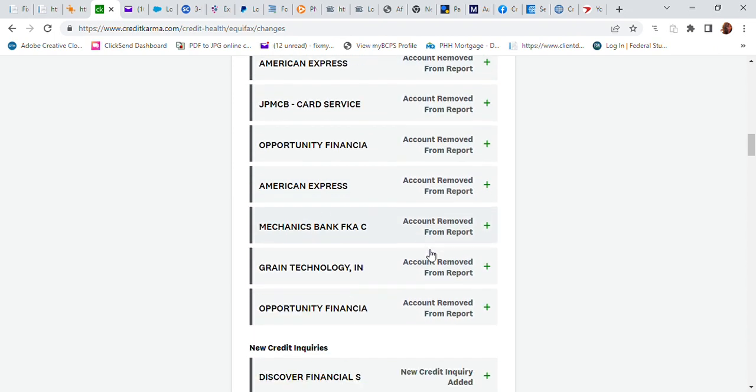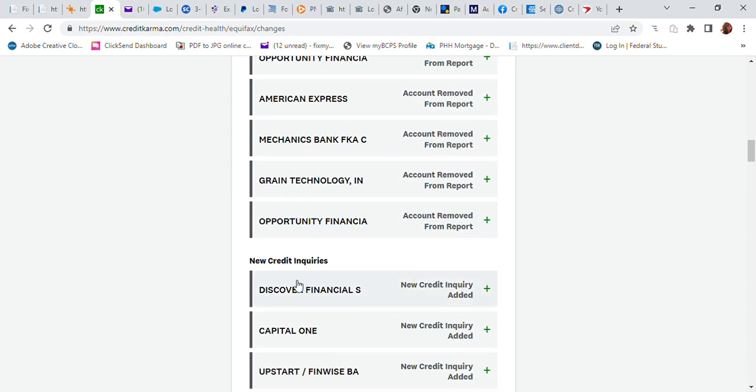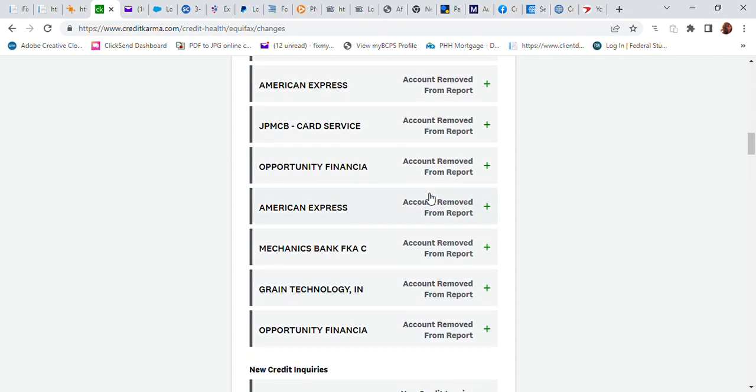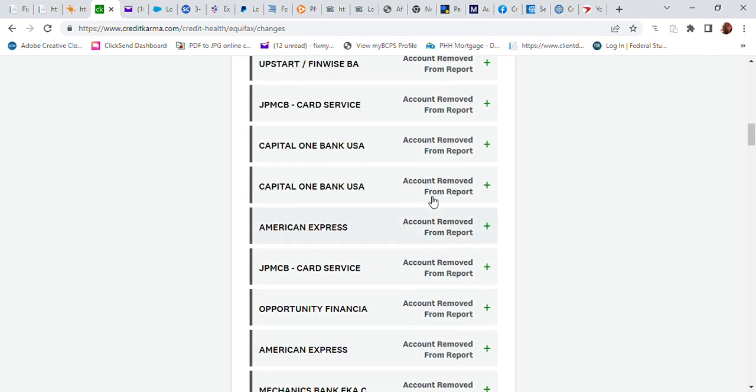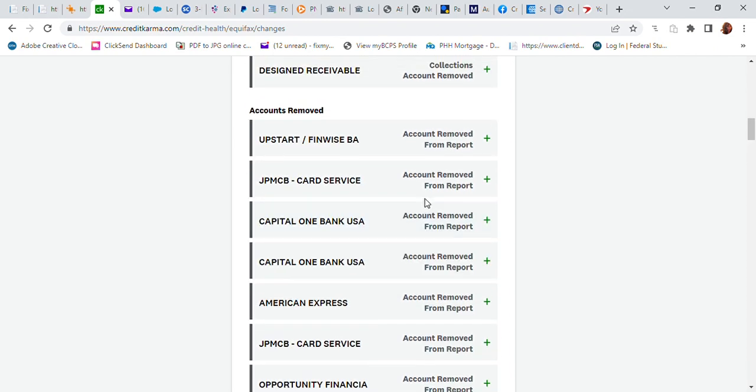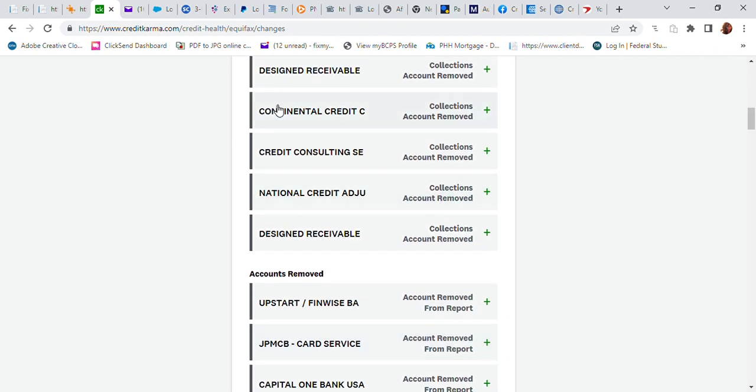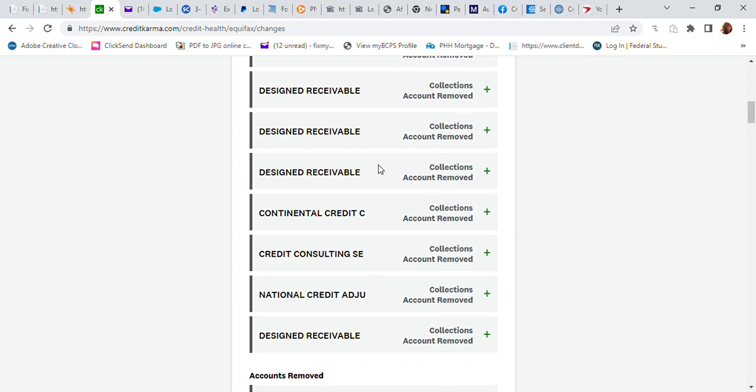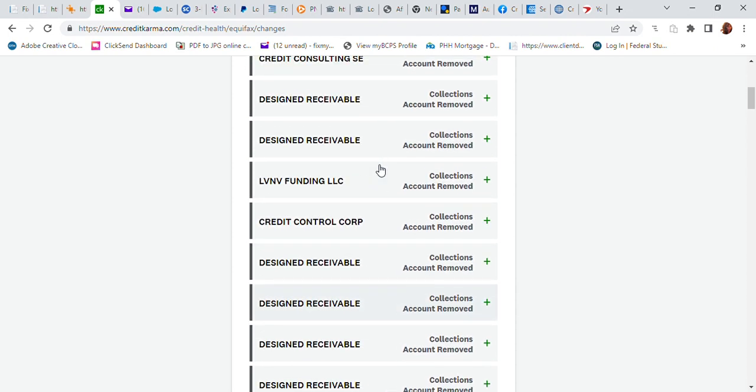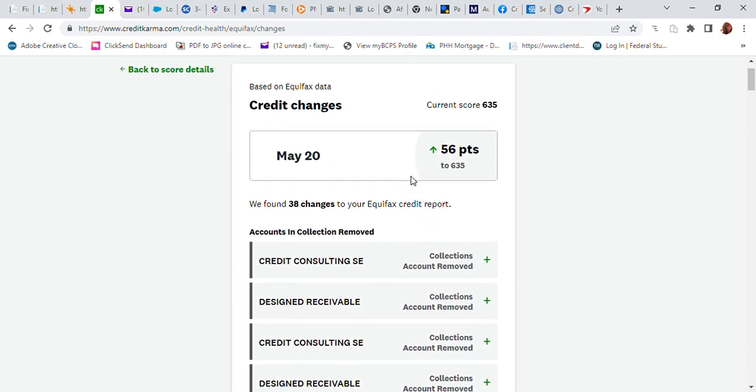For all your realtors, mortgage lenders out there, definitely connect with me, message me, email me at Fix My Credit Now 850 at Yahoo. I have referral links that are really super easy to use. Clients set up a free consultation with me. Again, congratulations, I'm so proud of her.